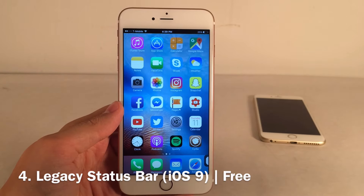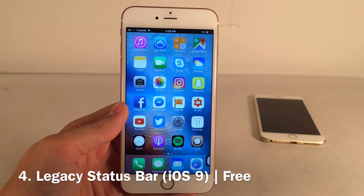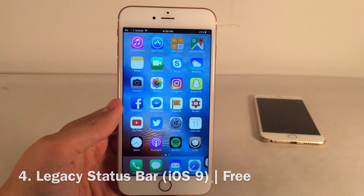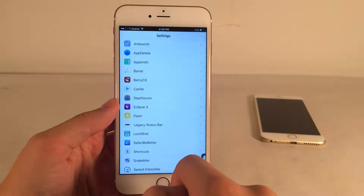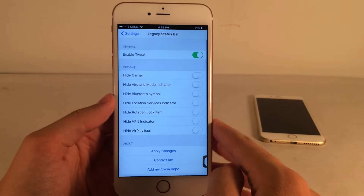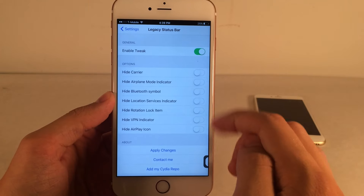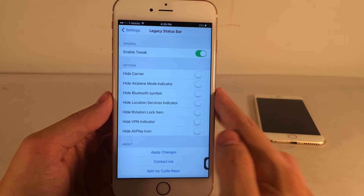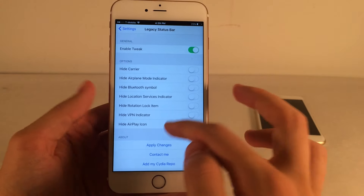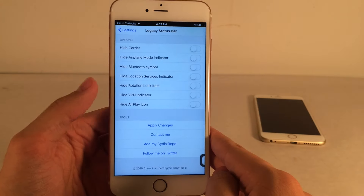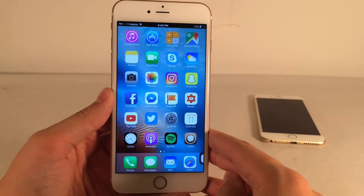Legacy Status Bar iOS 9 brings back the old status bar from iOS 6 and below — it's more solid color, a little bit thicker, and less translucent. In settings under Legacy Status Bar, you can enable or disable the tweak and hide various status bar elements like Carrier, Airplane Mode, Bluetooth, Logo, Location Services, Rotation Lock, VPN, and AirPlay. Apply changes and respring the device. If you're feeling nostalgic, this is something you should try.